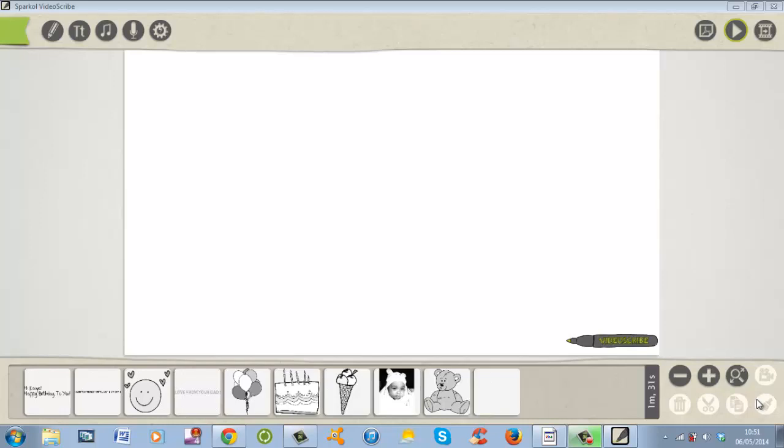Hello guys, this is Nubin Prince and I'm here with you with a quick video tutorial about this awesome software by the name of Sparkle VideoScribe.